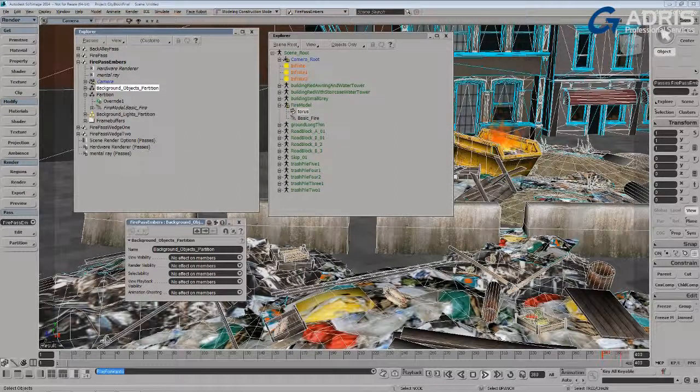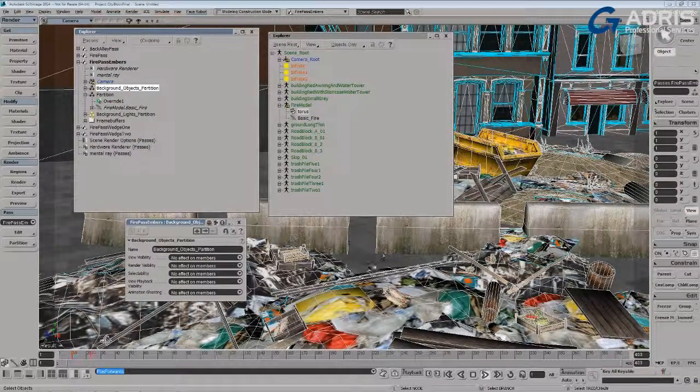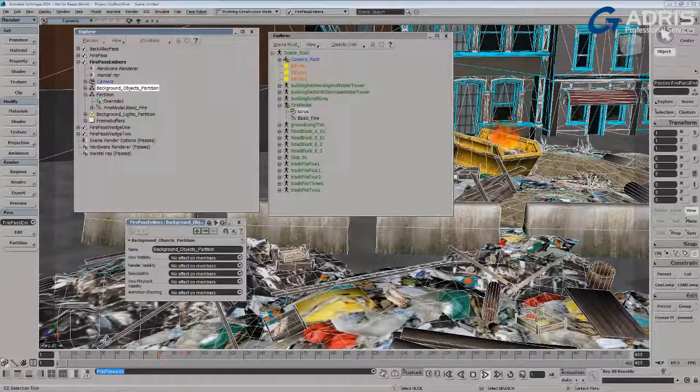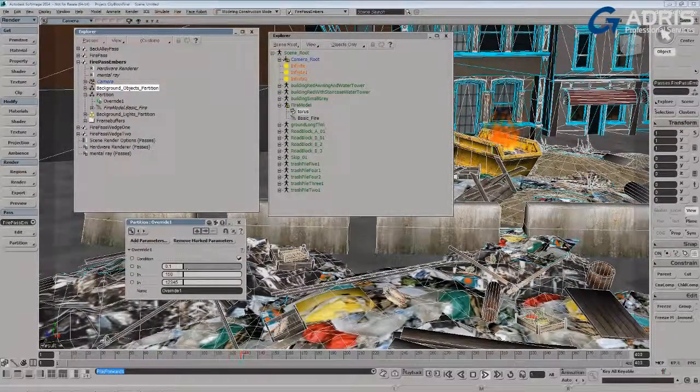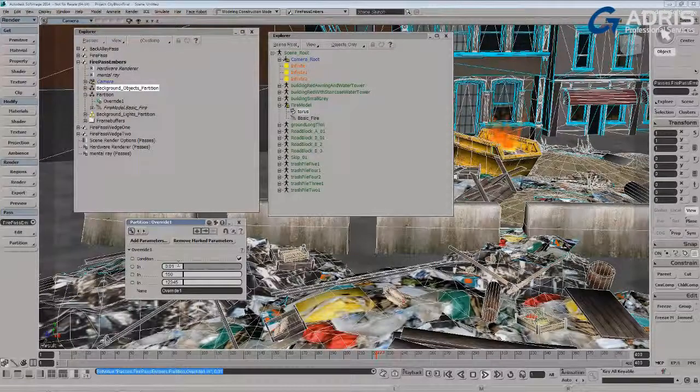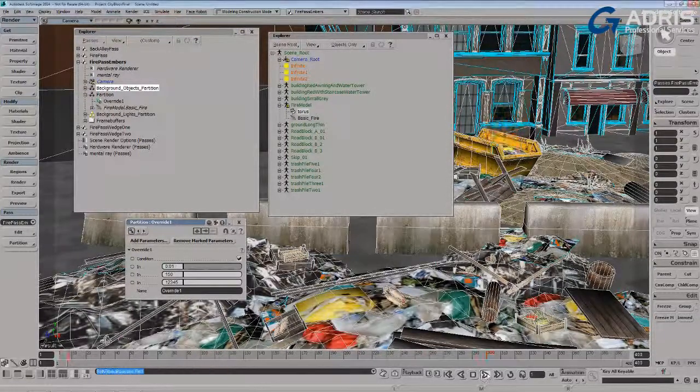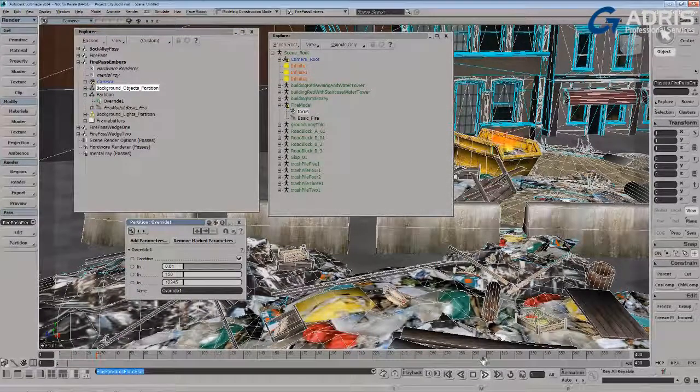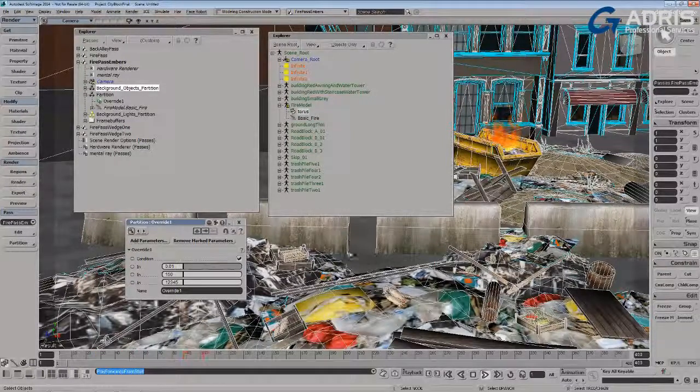Maybe what I want to also do on that override is take the size down. So if I do something like that, let's press play again, we have some smaller particles.